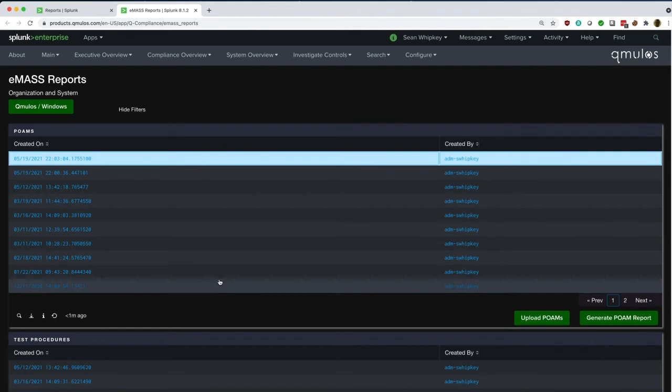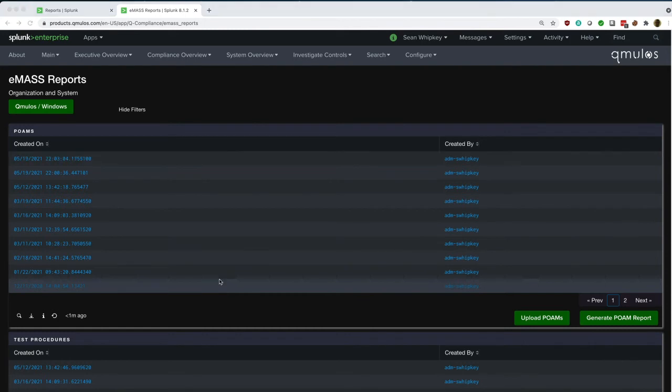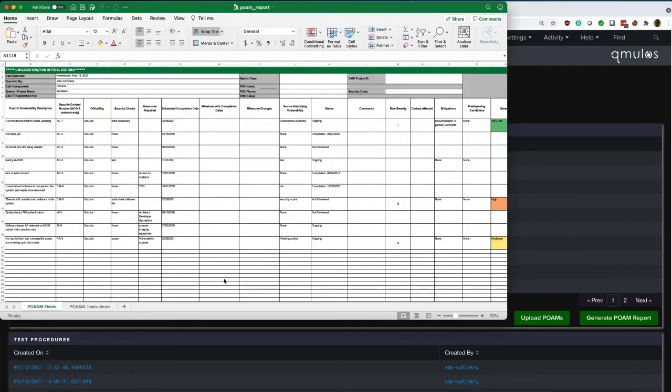We can also import the results from EMAS back into QCompliance using our upload tool from EMAS to QCompliance.